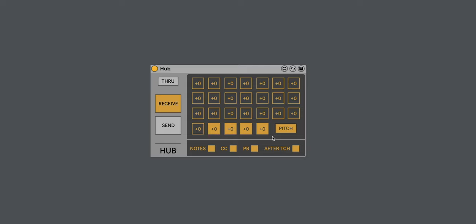So, this is particularly useful when you're working with a drum rack. So, let's say I don't like that clap there at the end. So, I can shift just that one port up and down as I please from minus 36 to plus 36 semitones.